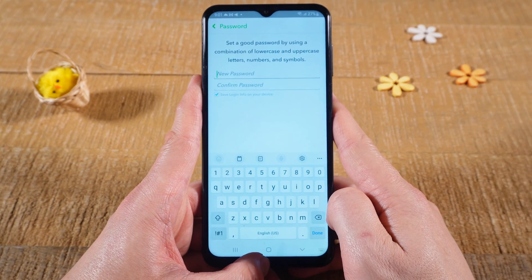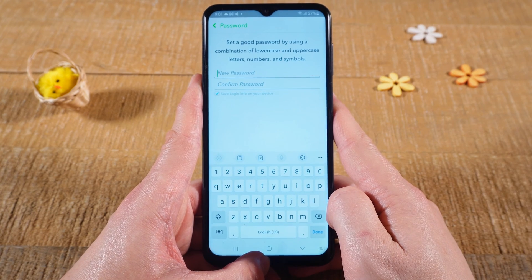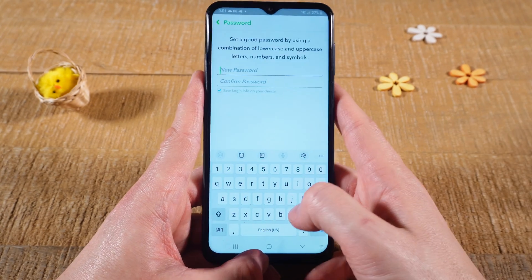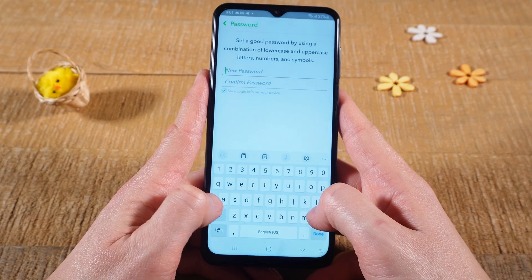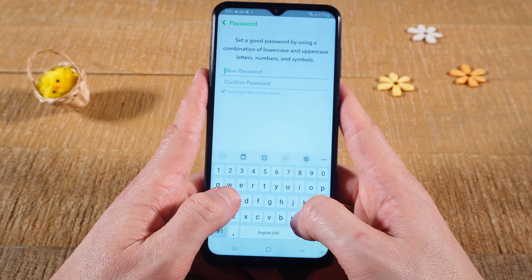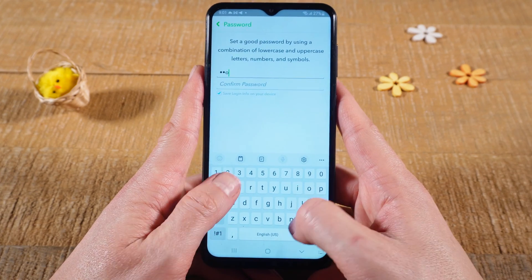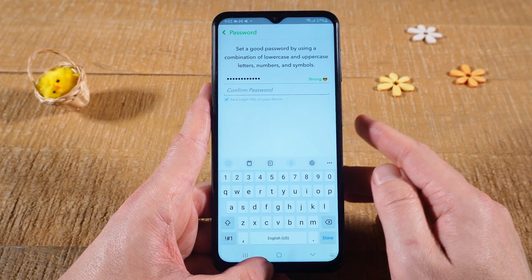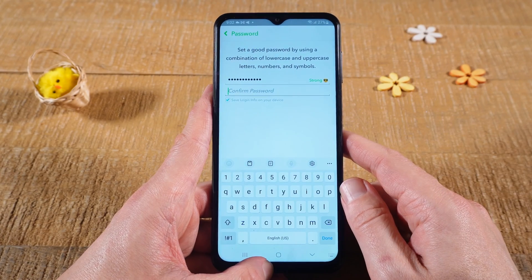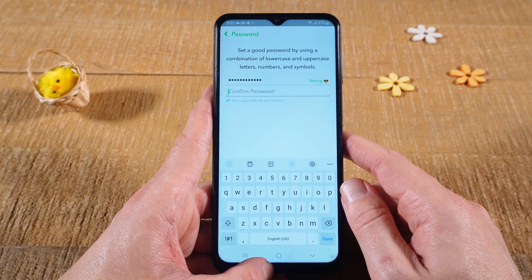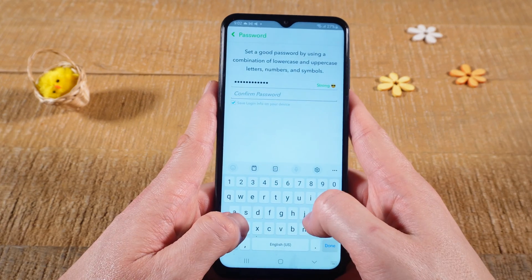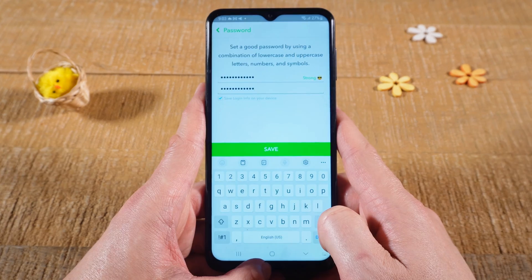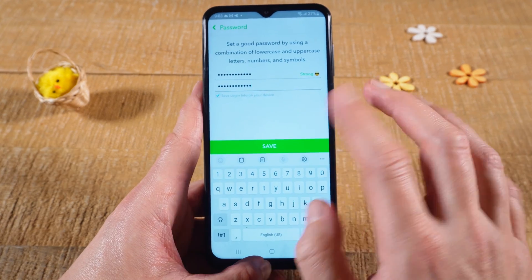Make sure to use a rather difficult password to enhance security. Then on the second line here confirm your password, which means re-enter the same new password again. Once you're done tap on save.